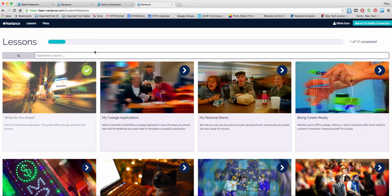We're excited about launching this new curriculum, and we feel that it's going to be a really valuable part of you building your road to success for college and career life. Thank you. Please let Mr. Johnson, Ms. Miller, or Ms. Martinez know if you have any more questions about how you can utilize Naviance and the Naviance Curriculum to prepare for college and career.